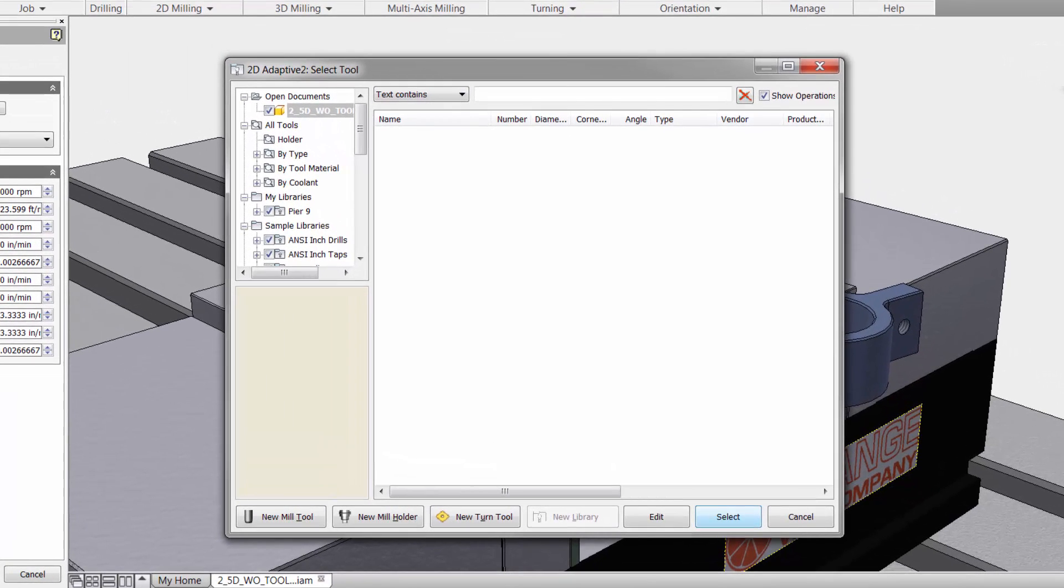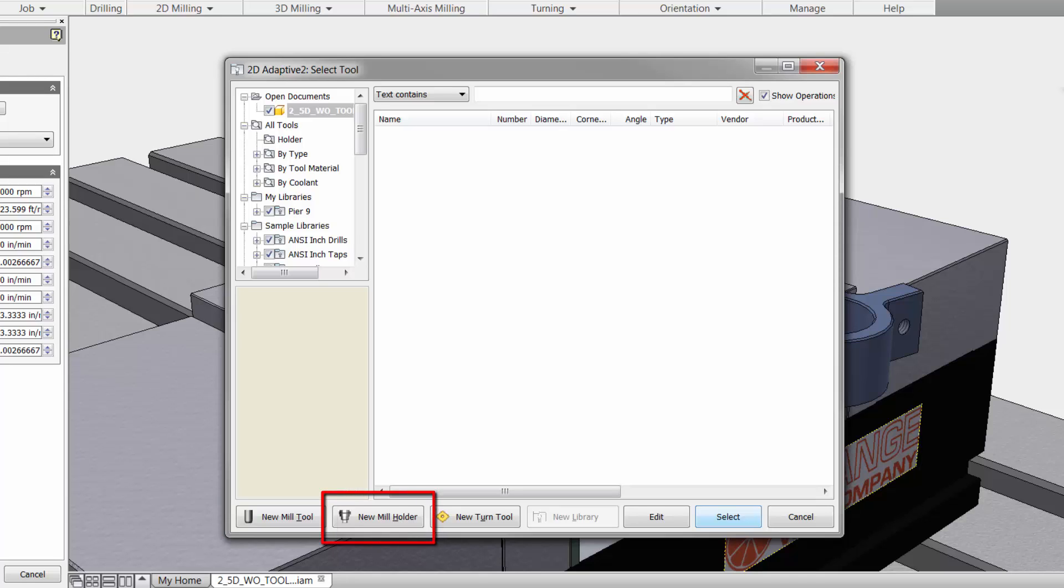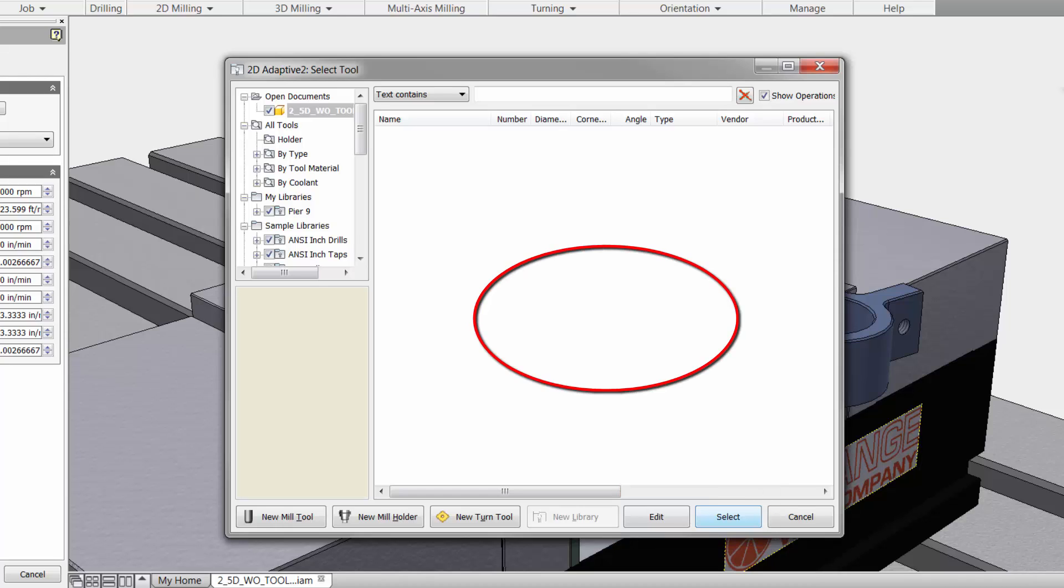There will be another video on the tool library, but let me just give you a quick tour. At the bottom you can create a new mill tool, new tool holder, new turning tool, and then edit and select tools when we add them here in our workspace.